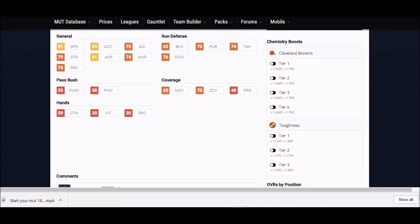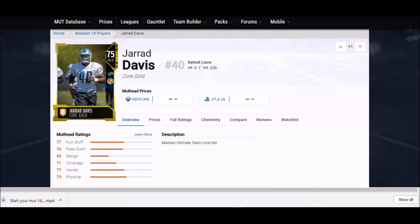But like I say, this is all about speed, good hit power, good pursuit, good tackling, good play recognition, good strength at 79. Like I said, 79 is the second highest strength in the game at middle linebacker right now.